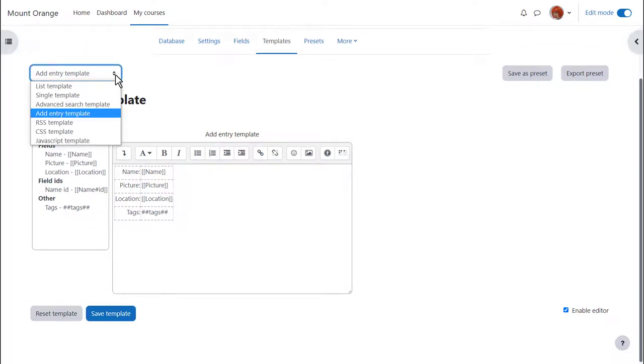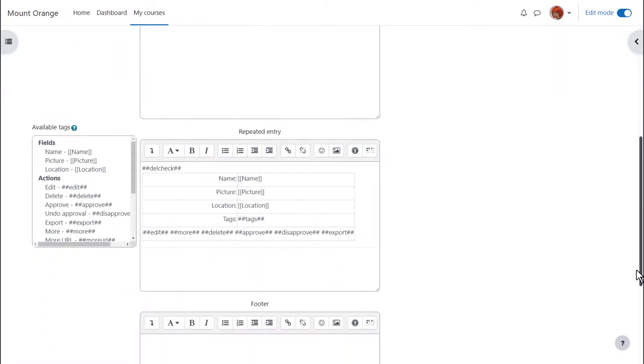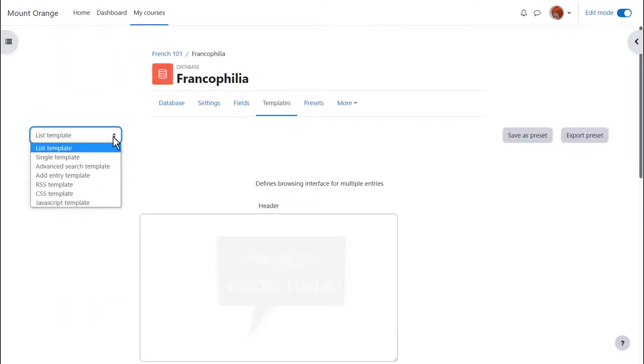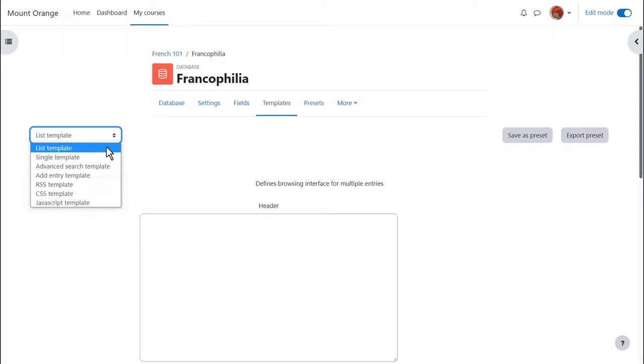But you can also edit templates to improve the display. For example if you want the list view to display as a table you'll need first to disable the editor and then enter the code for the header and footer of your table. And if you're comfortable with code you can also explore the CSS and other templates.